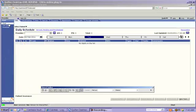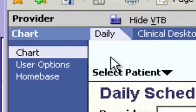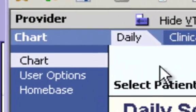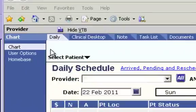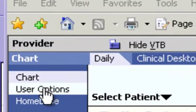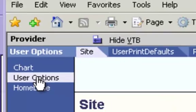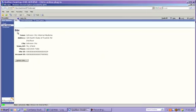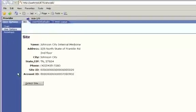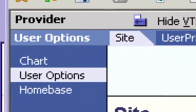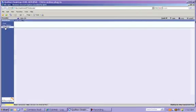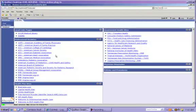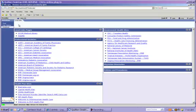The VTB will have three to four links, depending upon your role in the office. The first link is Chart, which gives you access to your schedules, the chart, etc., and this is where you'll spend the majority of your time. The next link is User Options, which basically allows you to choose a different site if you practice in more than one clinic. The home base is just a series of web links that we've set up for easy access to a variety of sites that you may use on a regular basis.